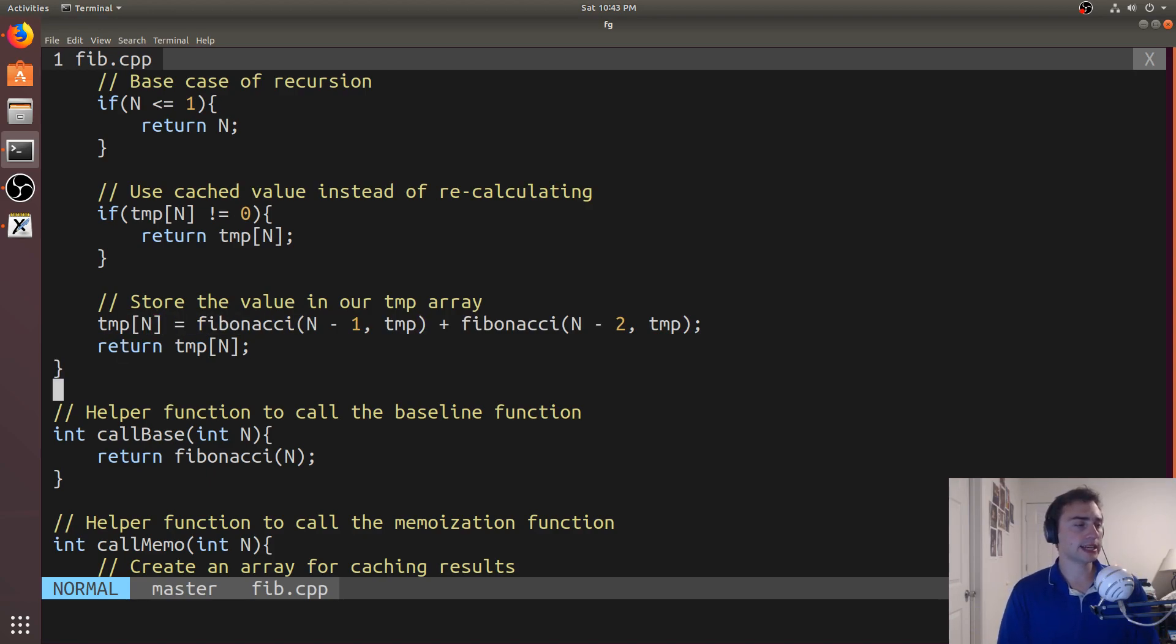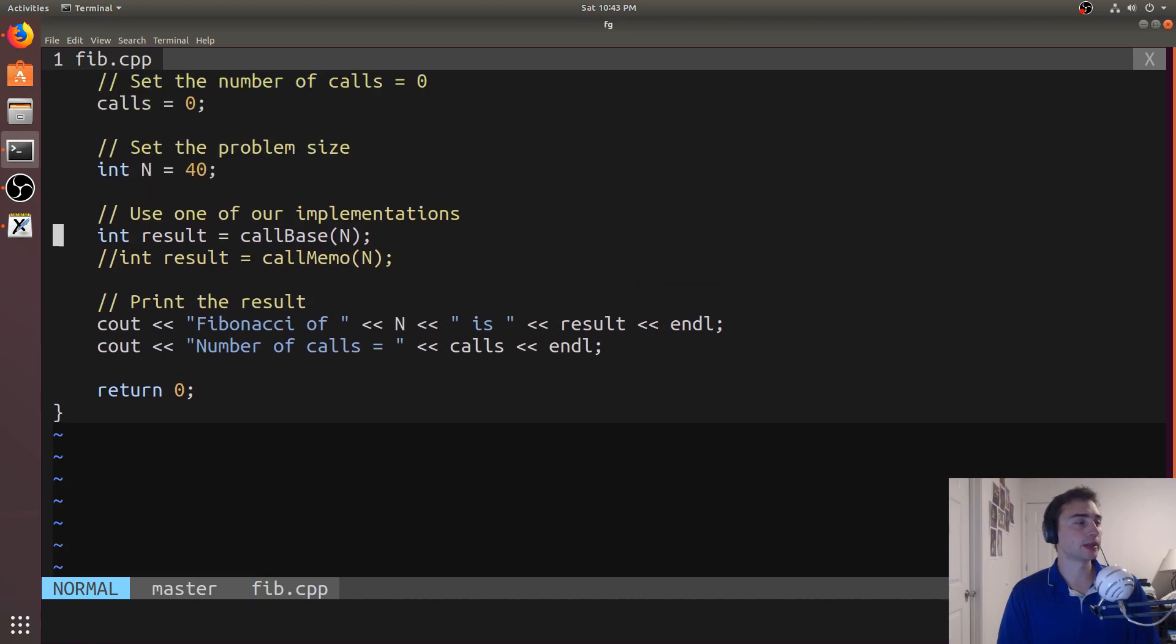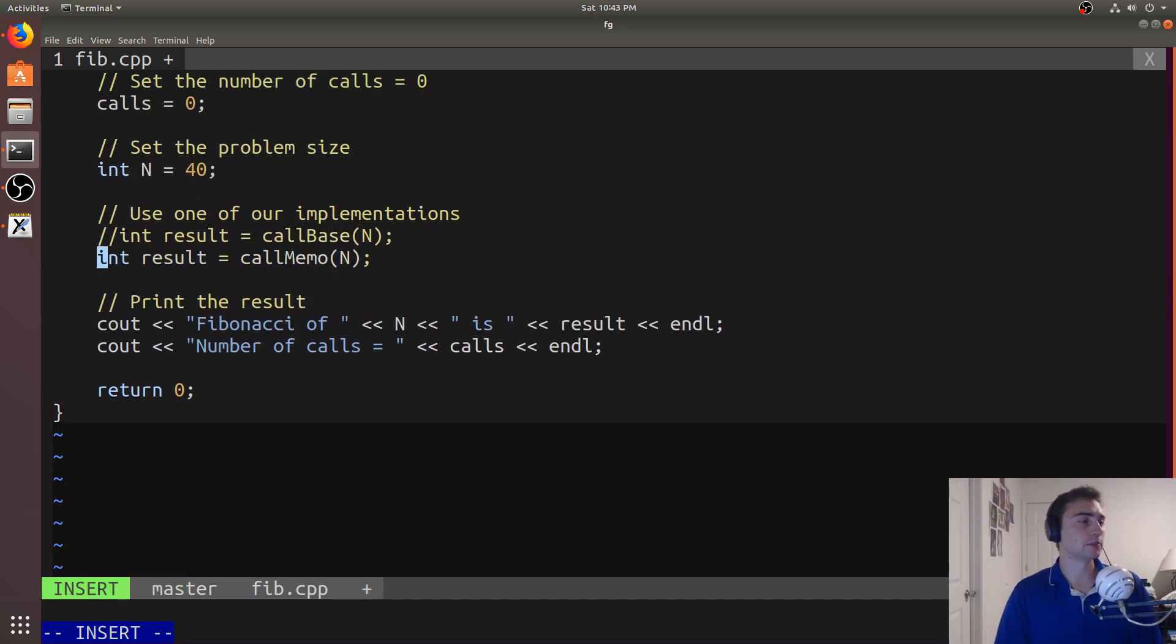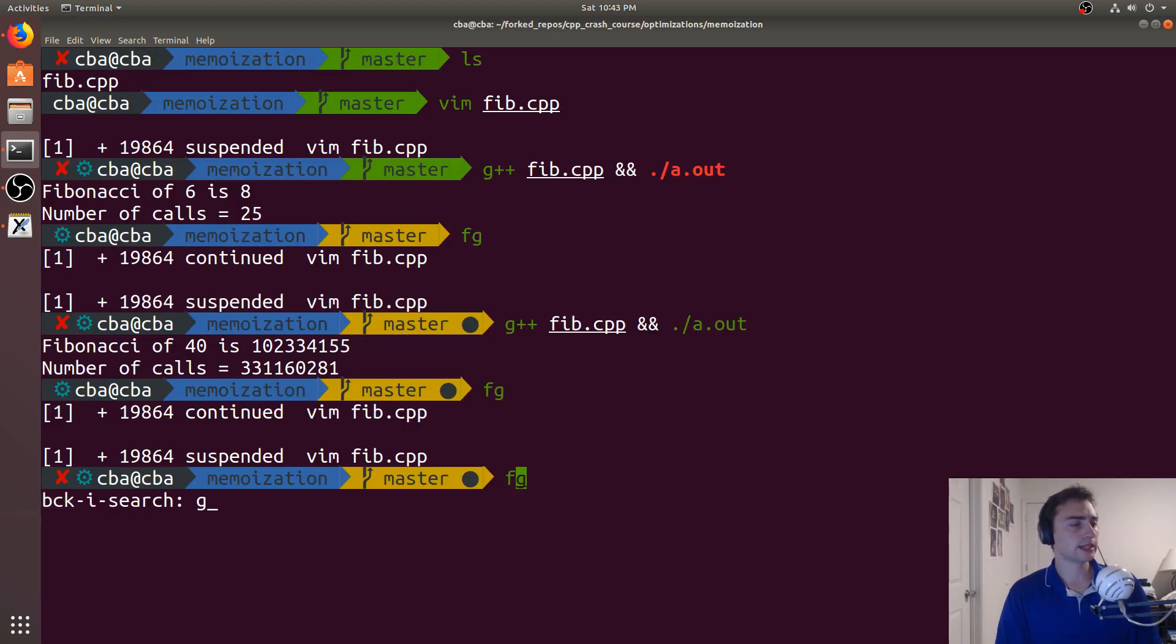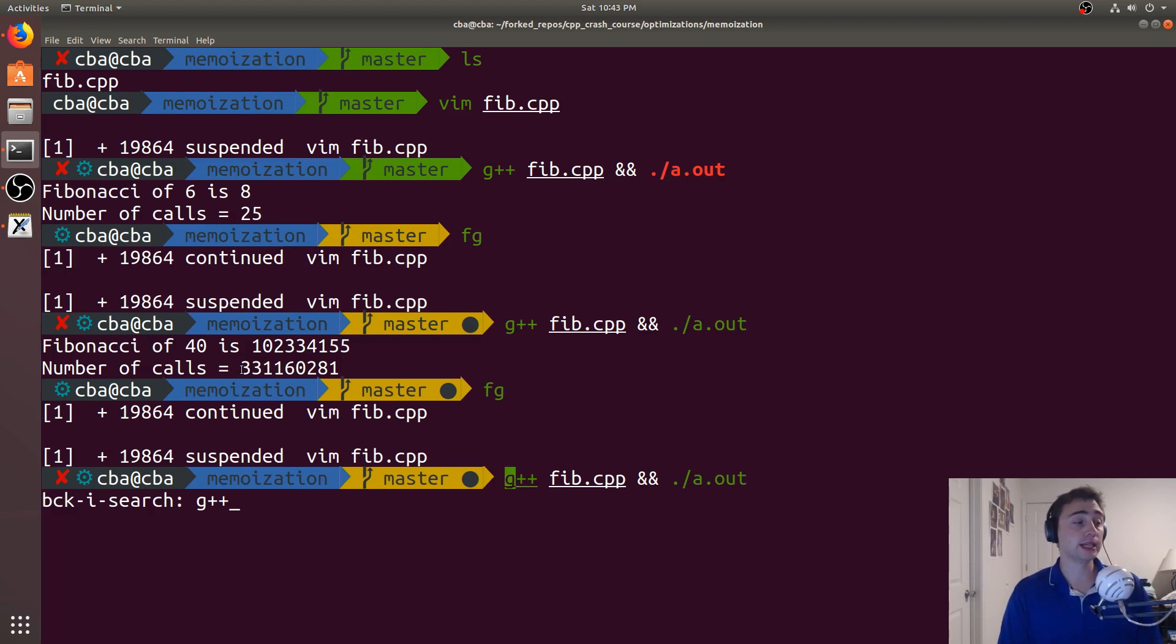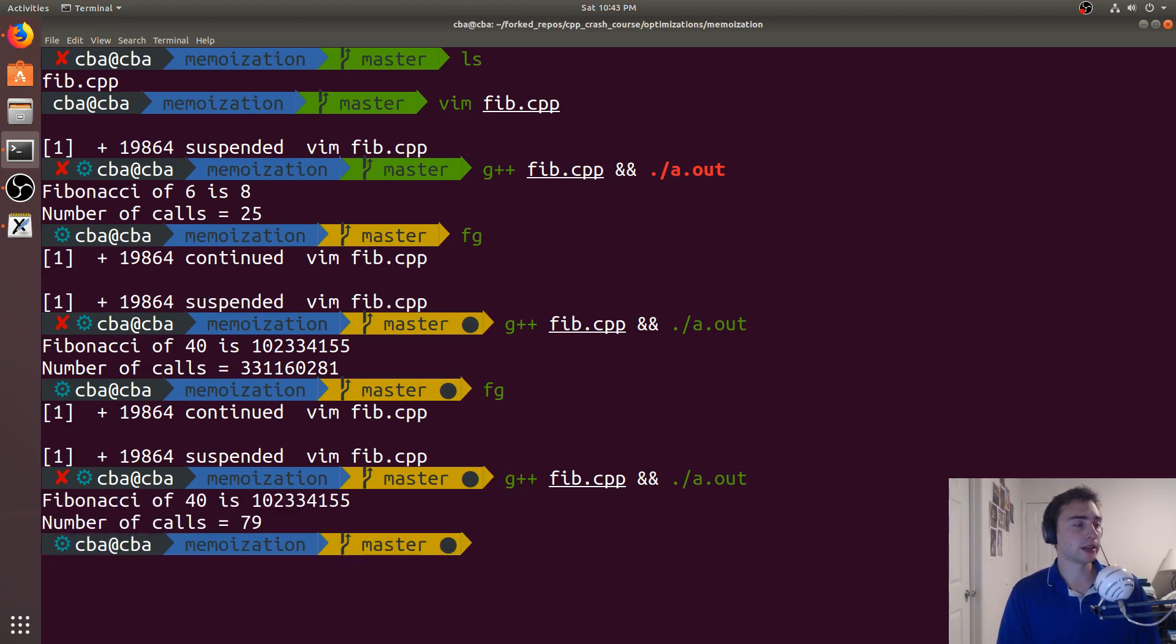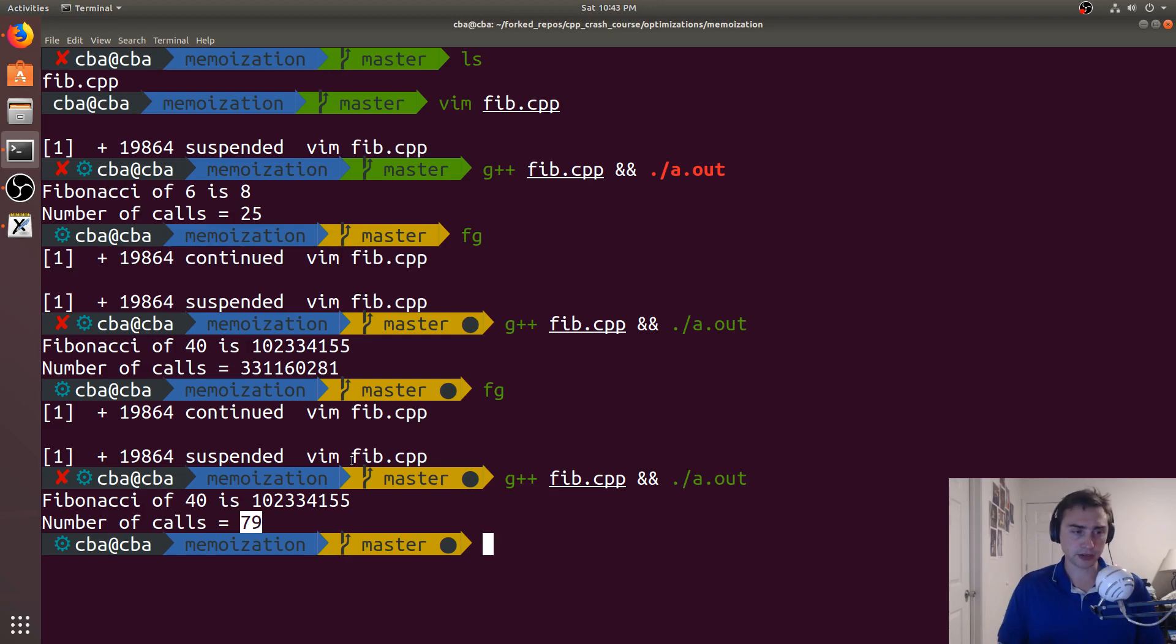So let's see how this improves our results. So instead of using call base, I've got a little helper function called call memo that'll do the allocation and freeing of memory for us. And so let's go ahead and run this. So remember, it took quite a while to run this. Fibonacci of 40 took 331 million calls to Fibonacci to do it. What happens if we use memoization? So it's pretty quick. And the reason why it's pretty quick is because it only takes 79 calls. So this is one of the key aspects of memoization.